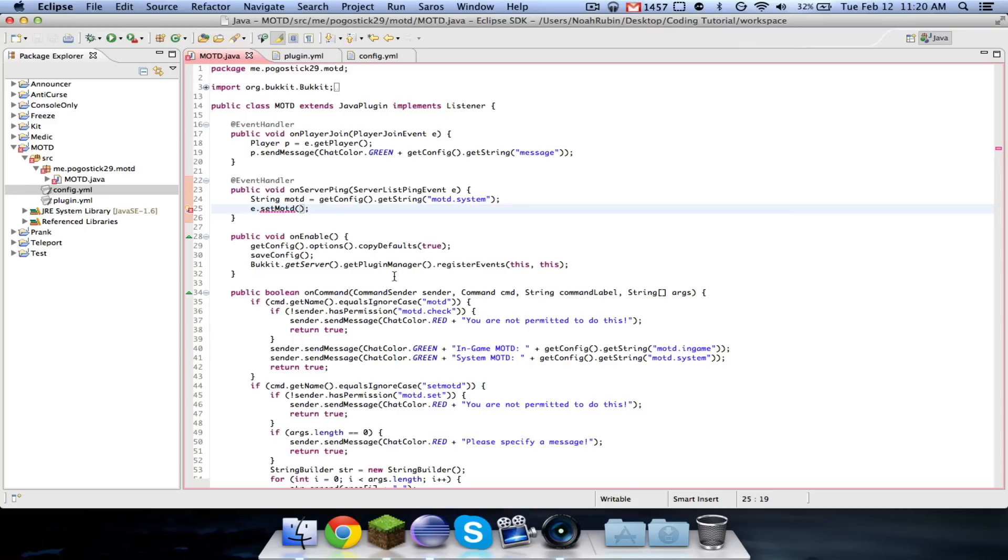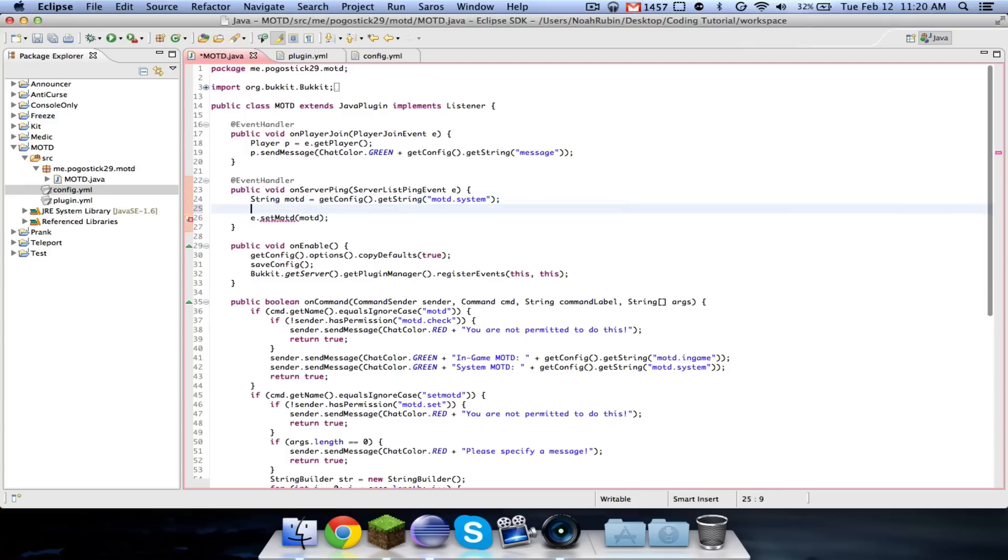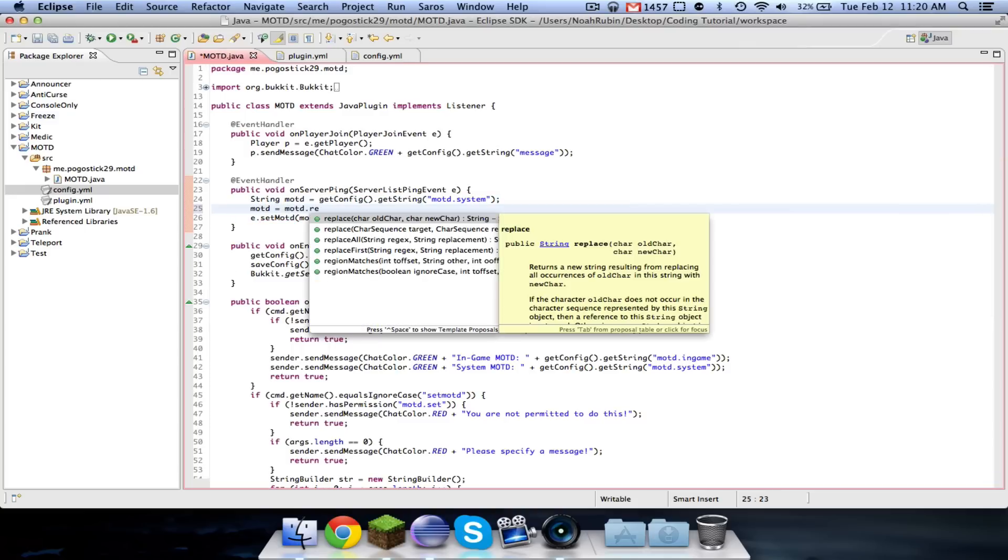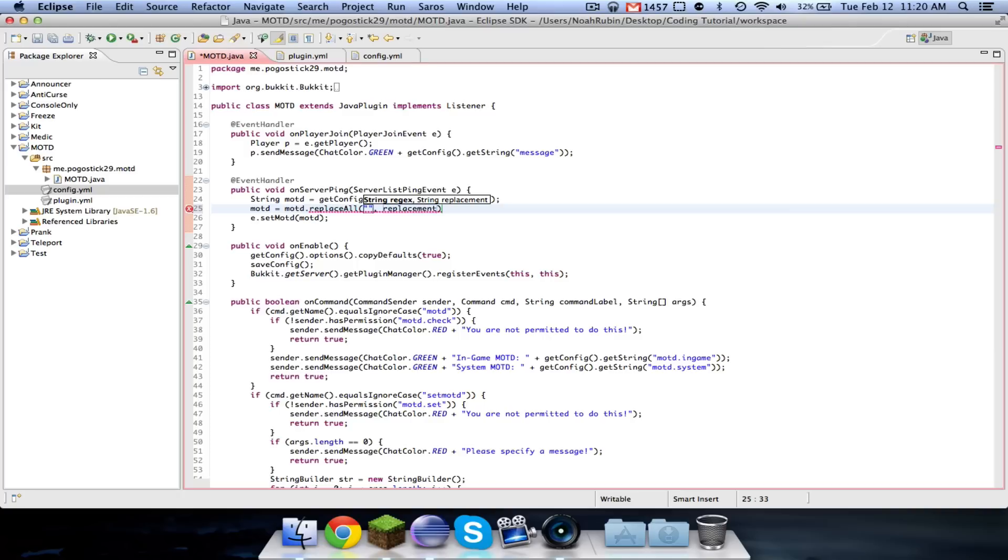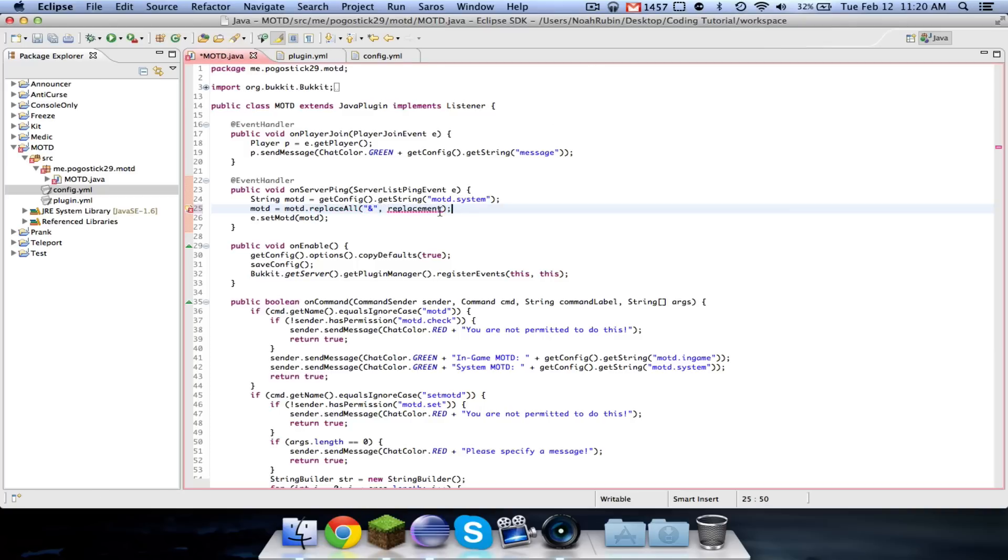And now what you're going to do is, you're going to say, MOTD equals MOTD dot replace all. And you're going to replace and with, I'm going to pause this for a second and just get it, because it's a bit of an odd character.